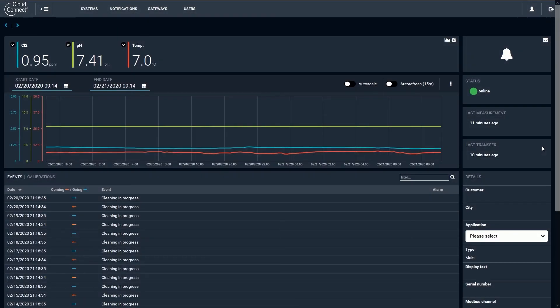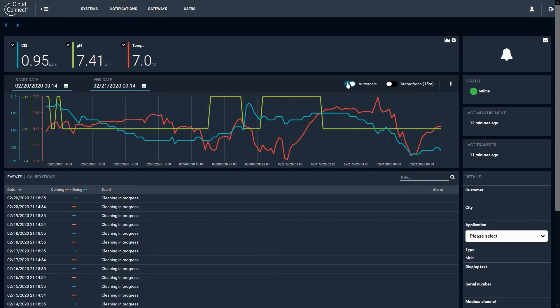Now we will look at viewing and interacting with data on the CloudConnect system. We'll highlight some features to get started. A good first step is to click auto scale in the time series plot. This will automatically adjust the y-axis of the plot so any changes in readings will fit to the graph.